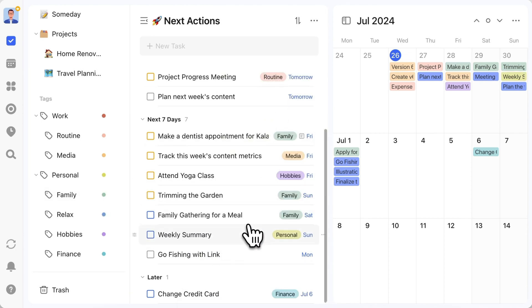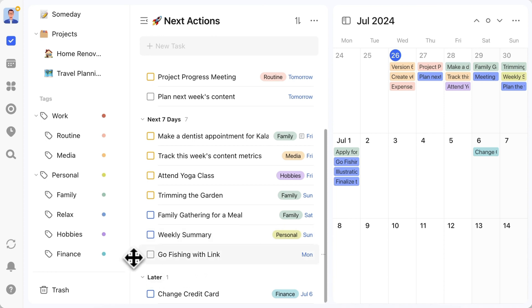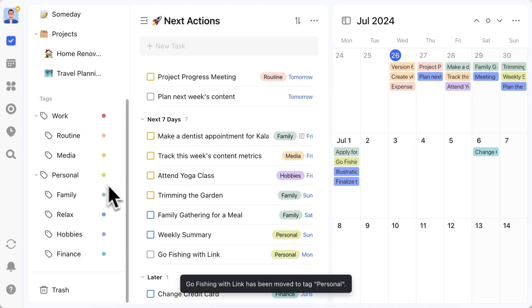As my calendar color display is set to by tag, the color change is instantly reflected in the calendar when I drag and set tags. This is quite satisfying.